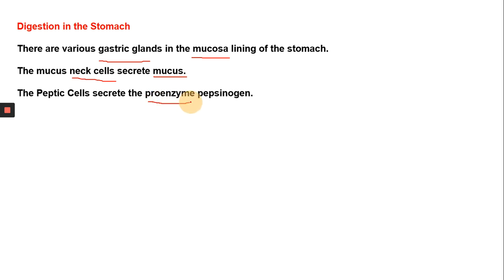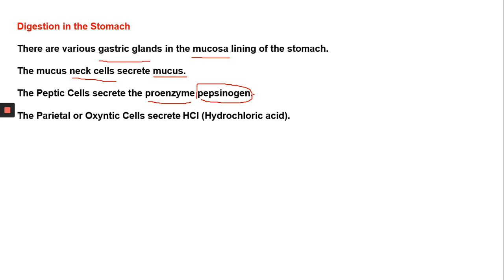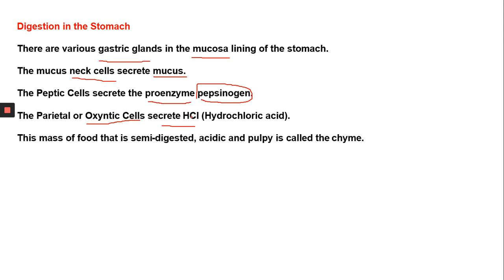Peptic cells secrete a proenzyme — that is, an inactive enzyme — called pepsinogen. Pepsinogen gives rise to pepsin. Parietal cells, also called oxyntic cells, secrete hydrochloric acid. The semi-digested, acidic, and pulpy mass of food in the stomach is called chyme.